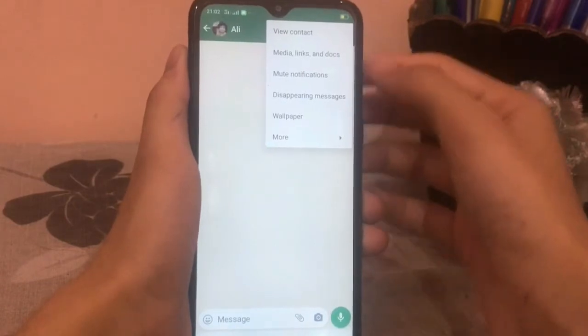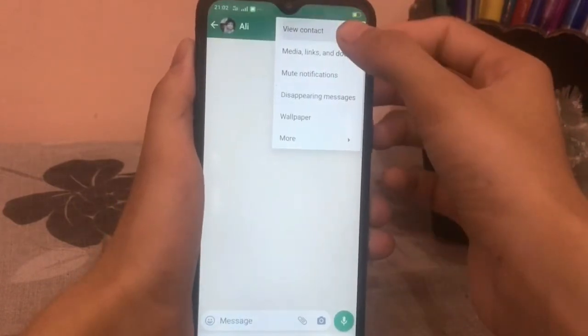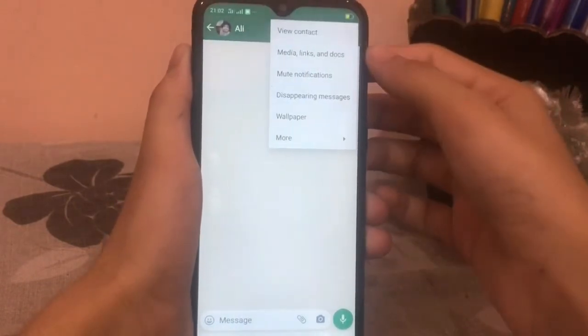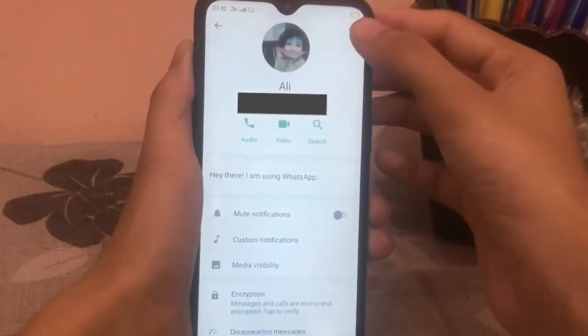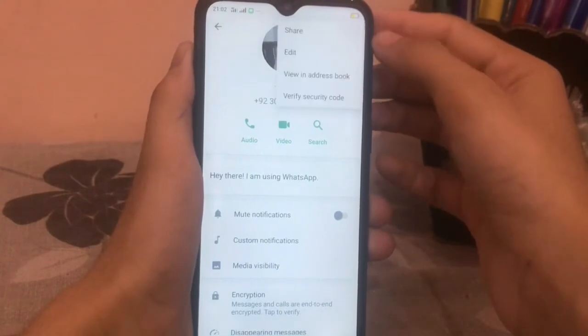Now, the first option is View Contact. Click on it. Again, click on the three dots at the top right corner.